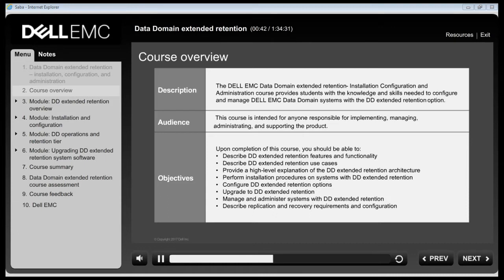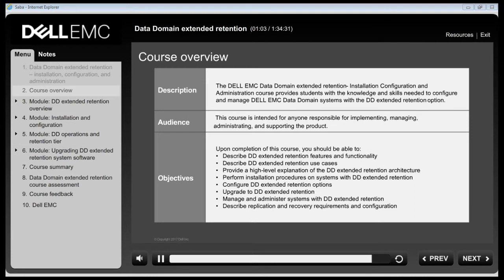Upon successful completion of this training, you should be able to describe DD Extended Retention features, functionality and use cases, provide a high-level explanation of the DD Extended Retention architecture, and install, configure, manage and administer a Data Domain System with the Extended Retention option.